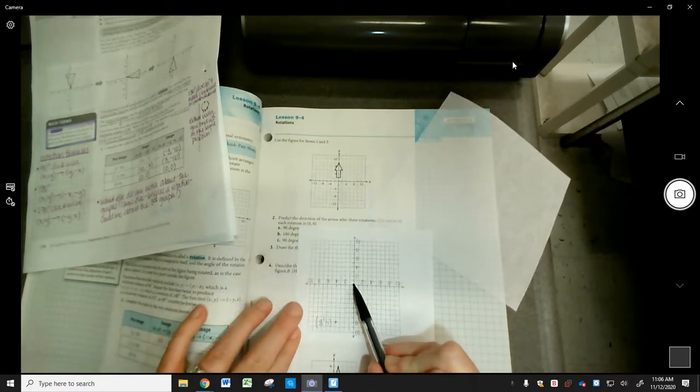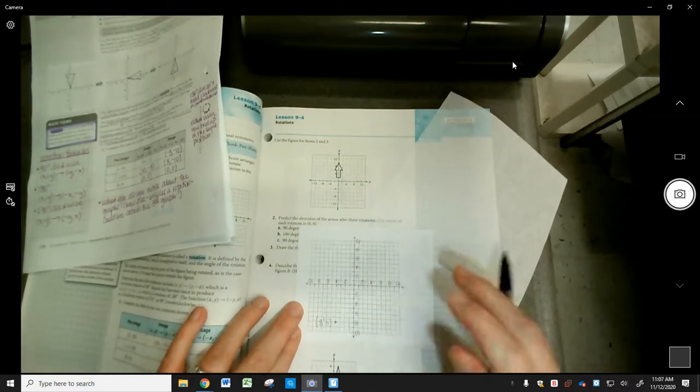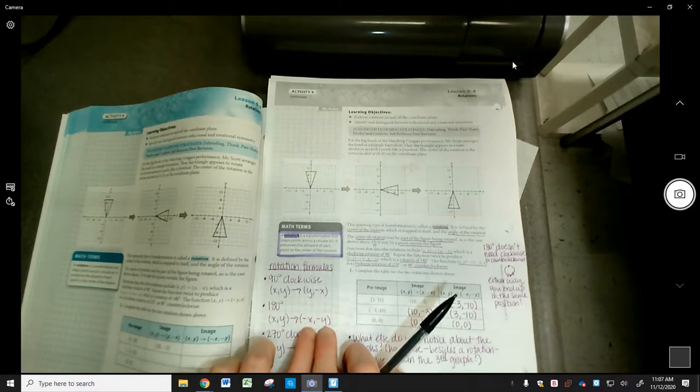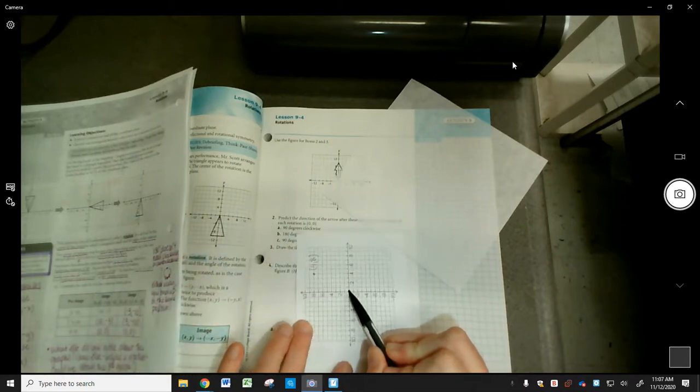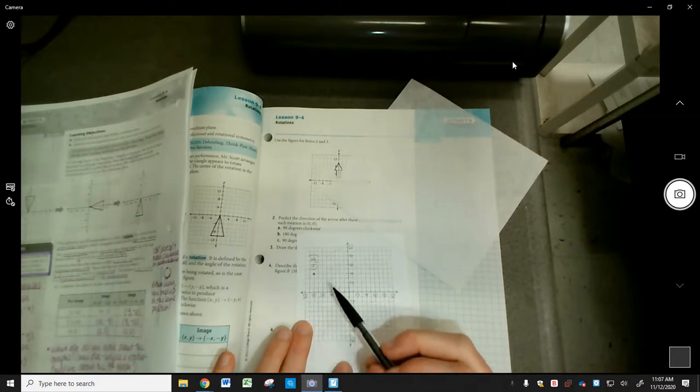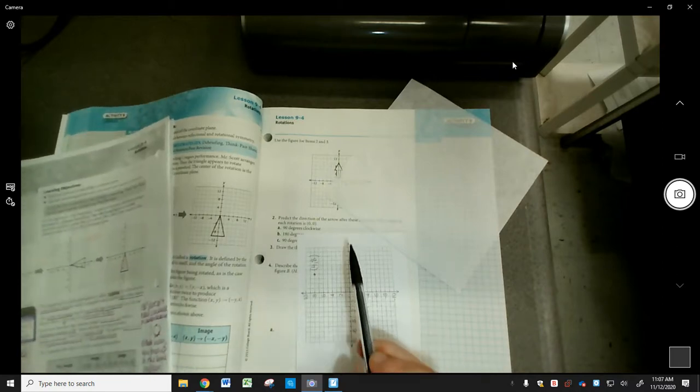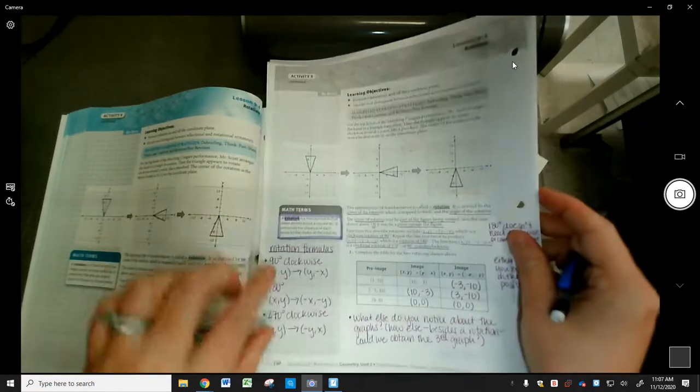For a 180-degree rotation you end up going left 4 and down 8, so it's (-4, -8). The X and Y axes didn't change, but the values got negated because you're going the other direction. For 270 degrees you go left 8 and up 4, giving (-8, 4) — the 8 value is the Y, it got negated, and the axes switched again. That's where those formulas come from.